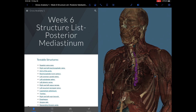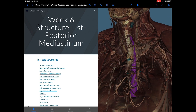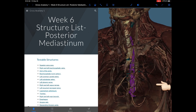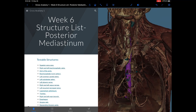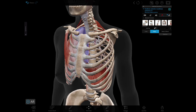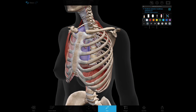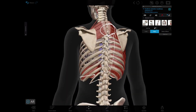The mediastinum is a central compartment of the thoracic cavity, which is located between the lungs and the pleural sacs. It has a couple of boundaries. The thoracic cavity shown here is without the lungs and heart, and you can see many structures posteriorly. In purple is the trachea for reference. The boundaries include superiorly the superior thoracic aperture, inferiorly the diaphragm, anteriorly the sternum, posteriorly the thoracic vertebral column, and laterally the mediastinal pleura.